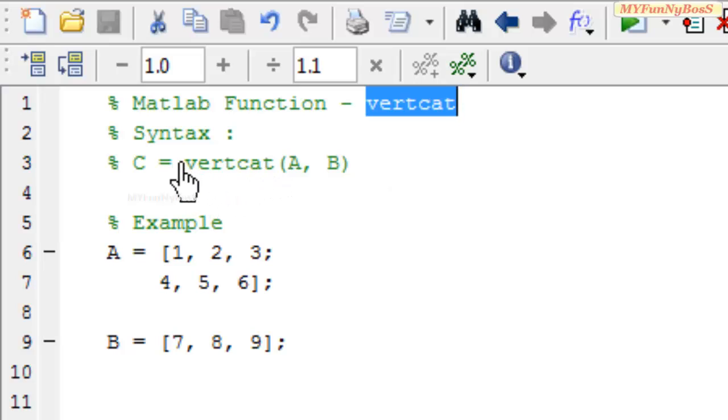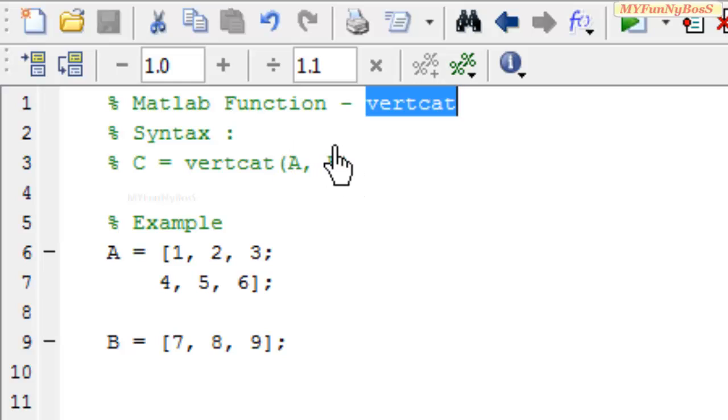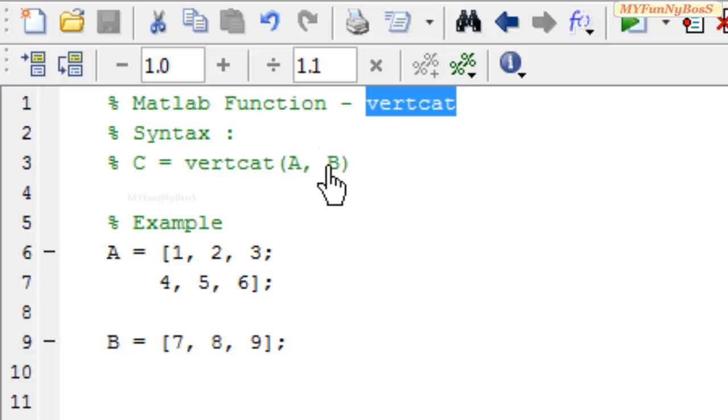The syntax of this function is C equals vertcat(A, B), which takes two arguments A and B, arrays that need to be concatenated vertically, and the result is obtained in C, which is another array.